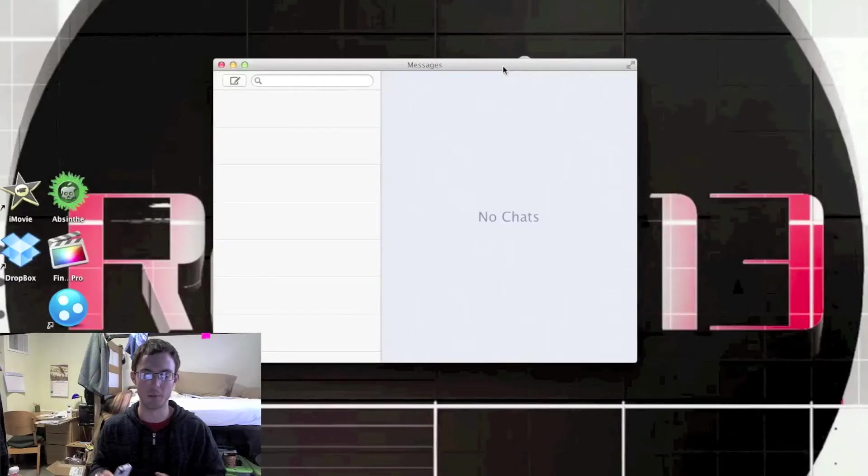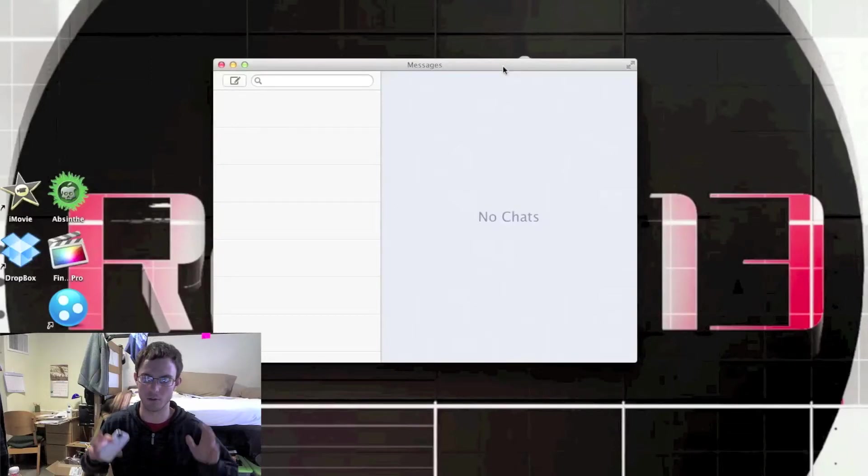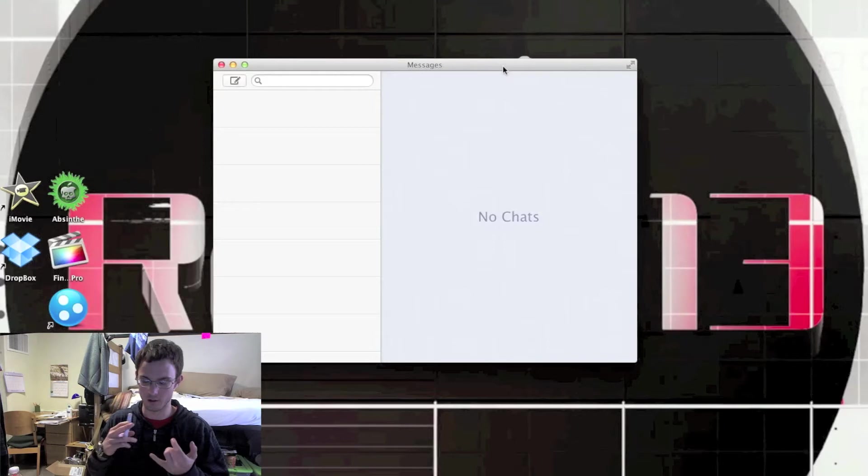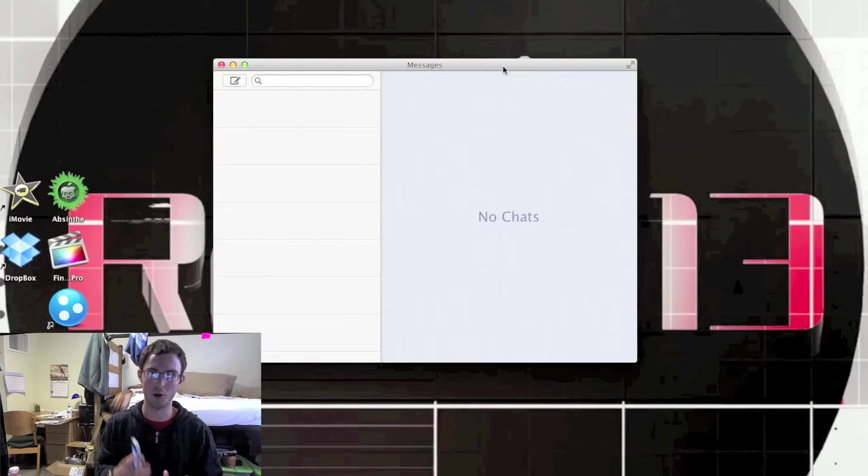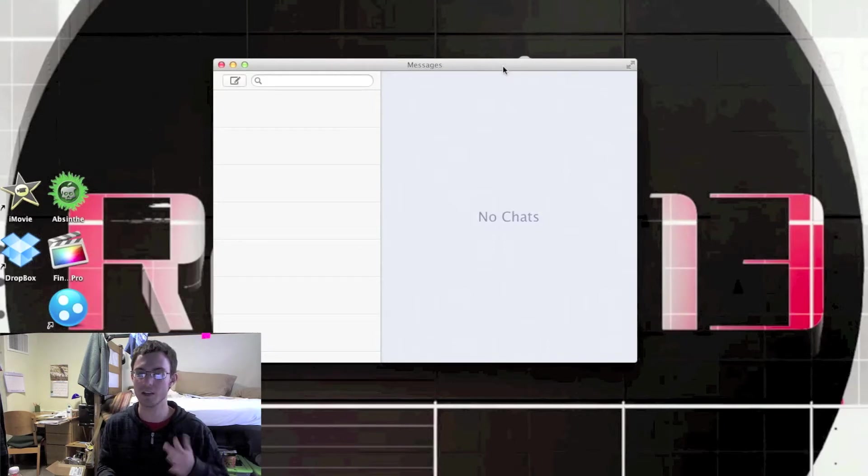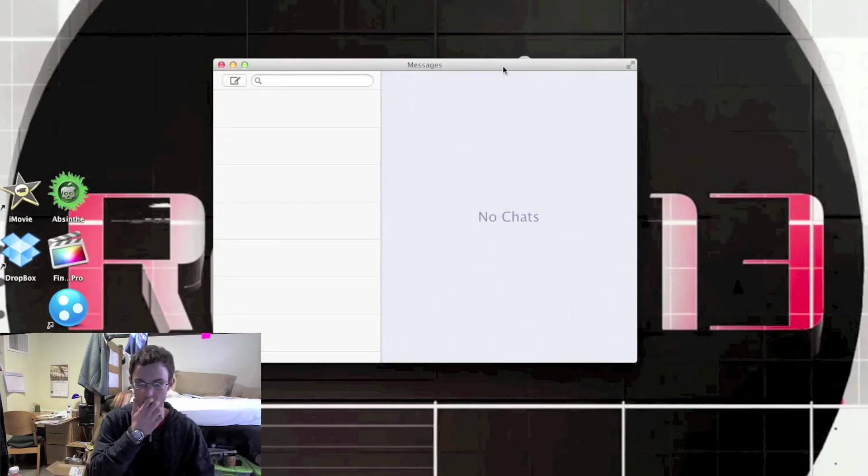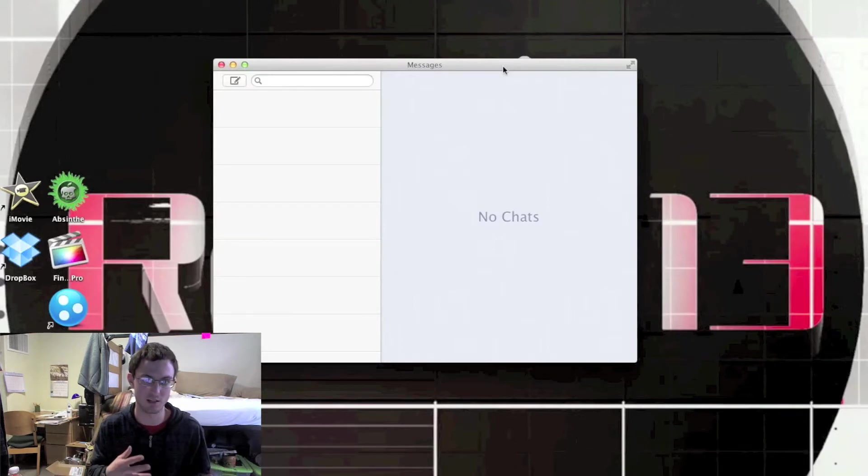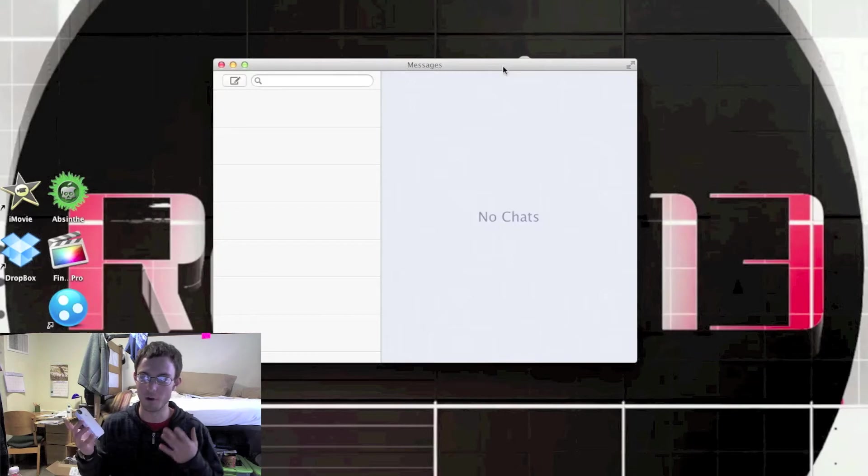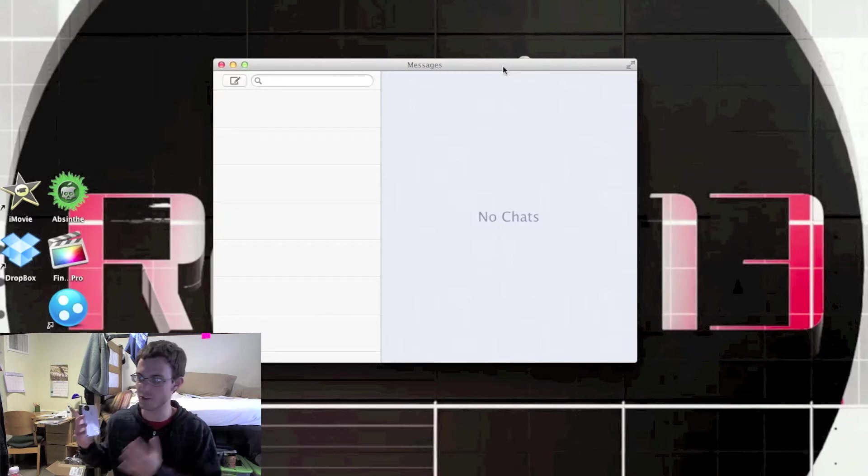What's up YouTube? It's Turbo13 and I'm here with the new Messages application for all Mac computers - the iMac, MacBook Pro, MacBook Air, and Mac Minis. All the Mac computers now have this new application called Messages. It's the exact same thing as iMessage for the iPhone, iPod Touch, or iPad.